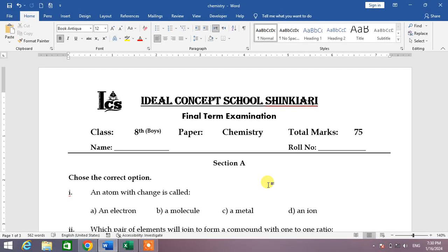Hello friends, welcome to your very own channel Femi How. In this very short video tutorial, you are going to learn how to show or hide hidden characters in Microsoft Word. It's a very interesting option of Microsoft Word that you can show or hide hidden characters in your document.